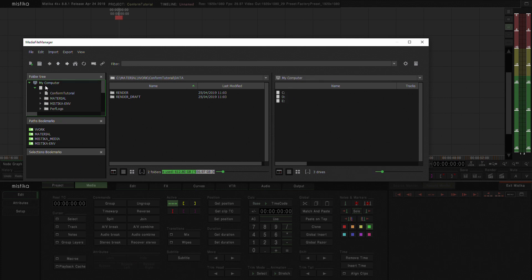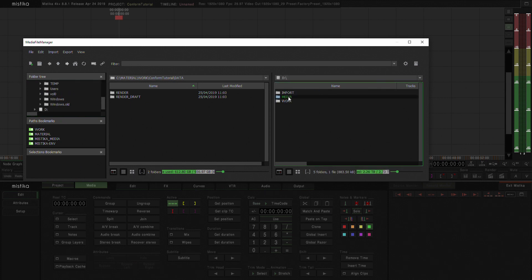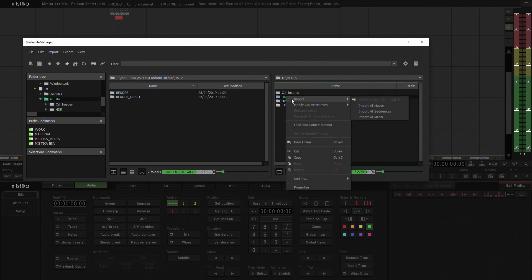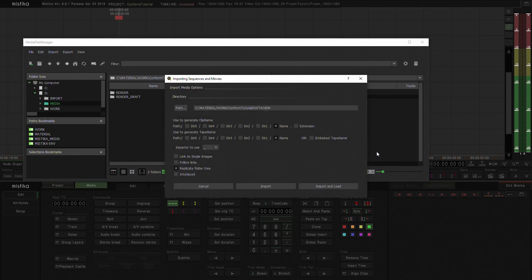So first thing is I'm going to double click D media and it's over here in this HDR folder where I have all the media. And basically what I'm going to do then is just right click over the HDR folder and say import all media.